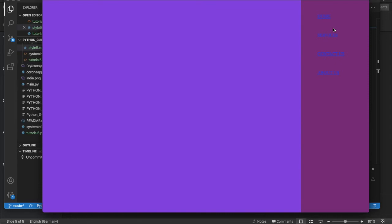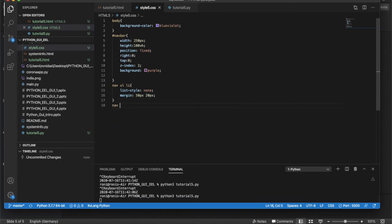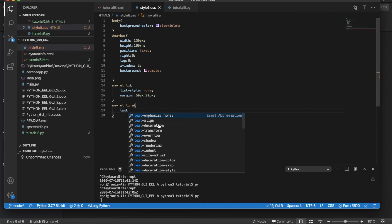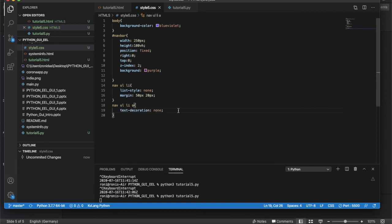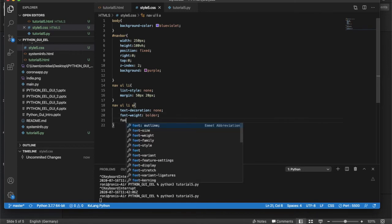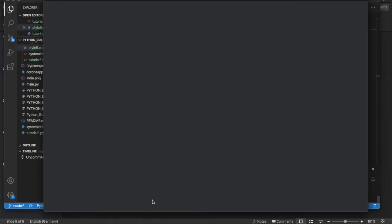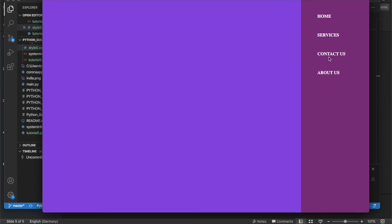Running it — there's now nice spacing between items. Next I'll style the anchor tags inside the list items using 'nav ul li a'. I'll set text-decoration: none to remove underlines, font-weight: bolder, and color: whitesmoke.